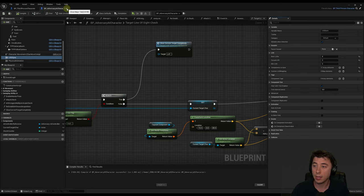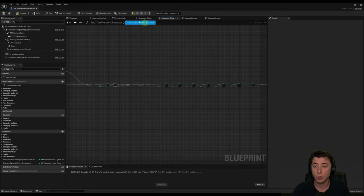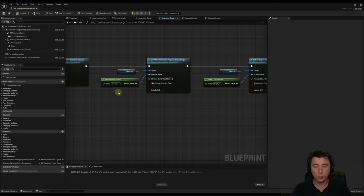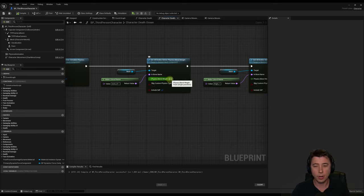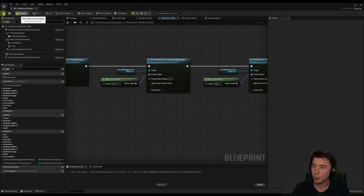Once you update the forced LOD, compile and save and close out of the adversary AI character. Back in our third person character, on the character death ocean function, we need to adjust the physics blend weight for our next-zero-one. The tentacle's grab is pretty forceful and the character's neck does this thing where it looks like he broke his neck instantly — which could make sense, but then he's making facial expressions afterward. So instead of 1.0, I'm changing it to 0.2. Compile and save.